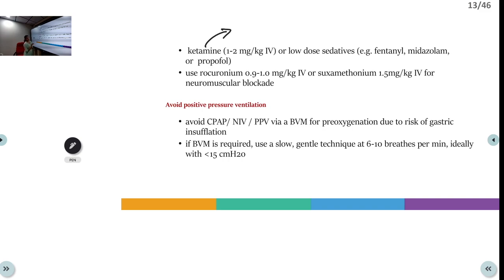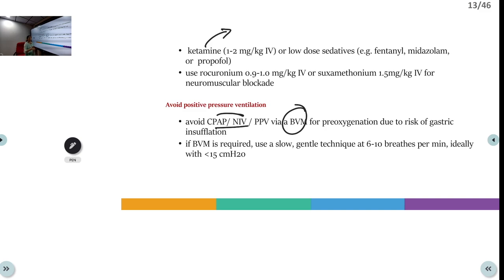Avoid positive pressure ventilation like BiPAP and NIV — these are contraindicated in upper GI bleeding. If bag-mask ventilation is necessary before intubation, it must be done carefully to avoid gastric insufflation, which can precipitate further upper GI bleed. Hyperventilation or excess pressure on the Ambu bag should be avoided. Ideally, only 6–10 breaths per minute should be given after paralytic administration, with pressure less than 15 cmH₂O.